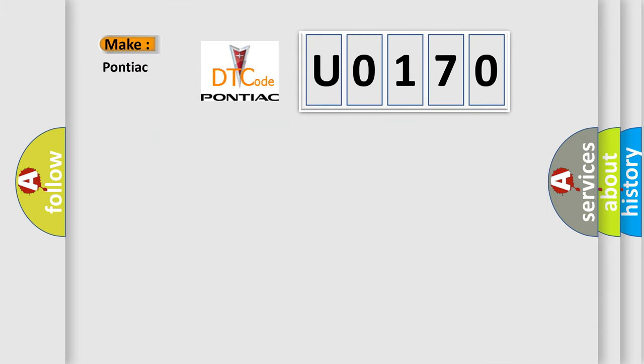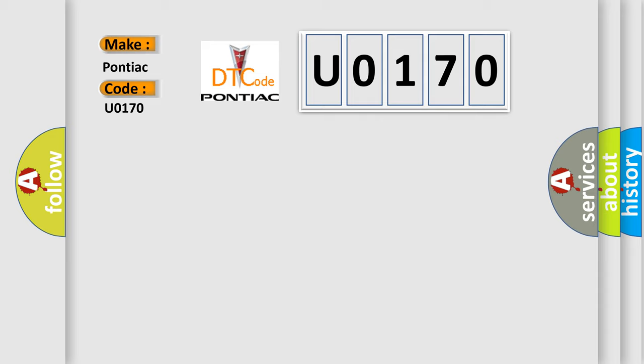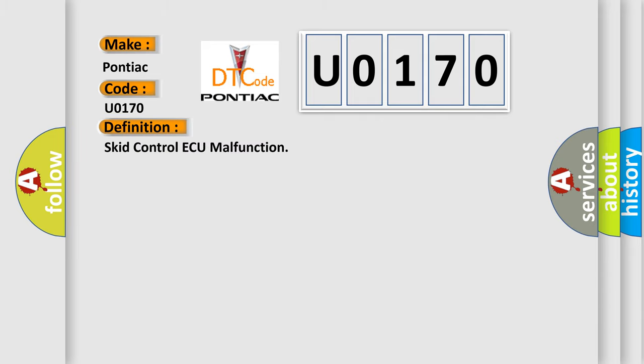So, what does the diagnostic trouble code U0170 interpret specifically for Pontiac car manufacturers? The basic definition is: Skid control ECU malfunction.